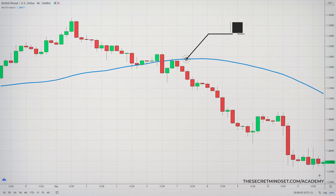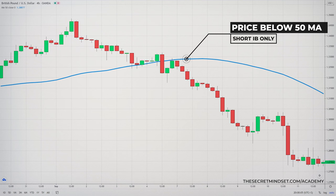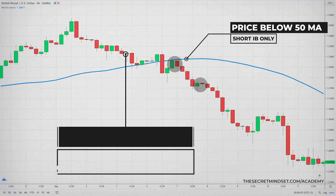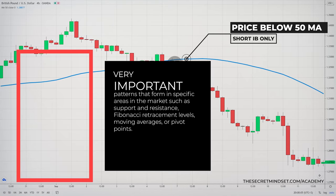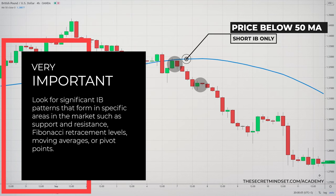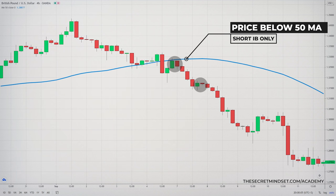Here the market is trending down. The formation of the inside bar gave us several opportunities to join the trend. Remember, you will only look for selling opportunities, and this way you are just trading in a direction that is favored by the market. Even though this price action setup will work well as a continuation pattern, you are not going to take all these signals into consideration. You have to look for significant patterns that form in specific areas in the market, such as support and resistance, Fibonacci retracement levels, moving averages, or pivot points.